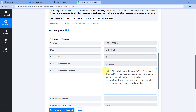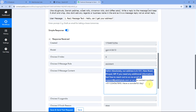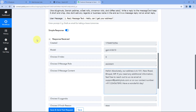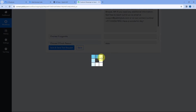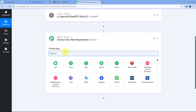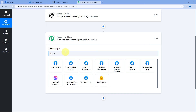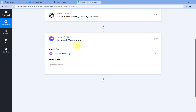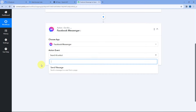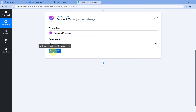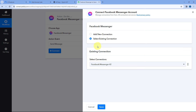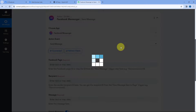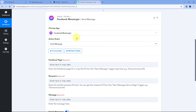Now, after generating the reply using ChatGPT, we want to send this same reply to the same user. Scroll down and click the Add Action Step button. In Choose App, search for and select Facebook Messenger — this time in the action step. In Action Event from the dropdown, select 'Send Message.' Click Connect. Because we already connected our Facebook Messenger account in the trigger step, we don't need to make a new connection — just select the existing connection and click Save.